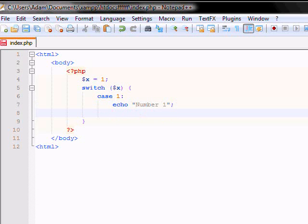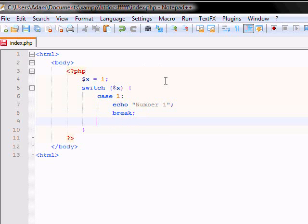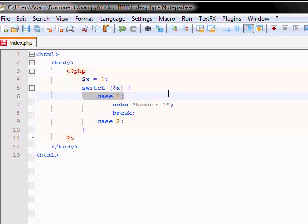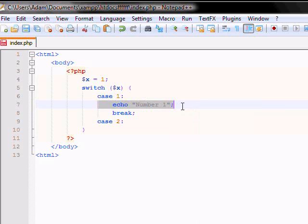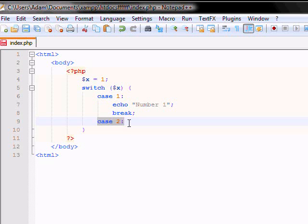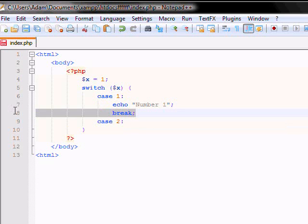And then for every case, you want a break. This is because you don't want the code to read on. So for example, if you're executing it, and it executes case 1, it'll echo number 1. But if you don't have a break in there, it'll echo case 2 as well, which you don't want it to do. You want it to break the switch. You want it to end the switch and break it right there.